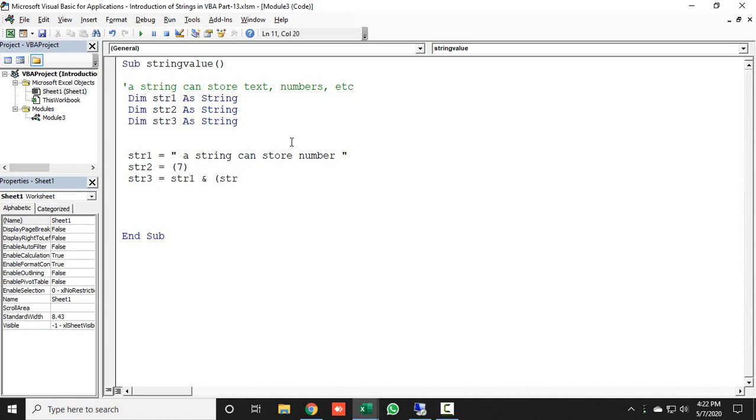For str3, I will use str1 ampersand str2 multiply str2. I will teach you in the next words what is the use of these strings.